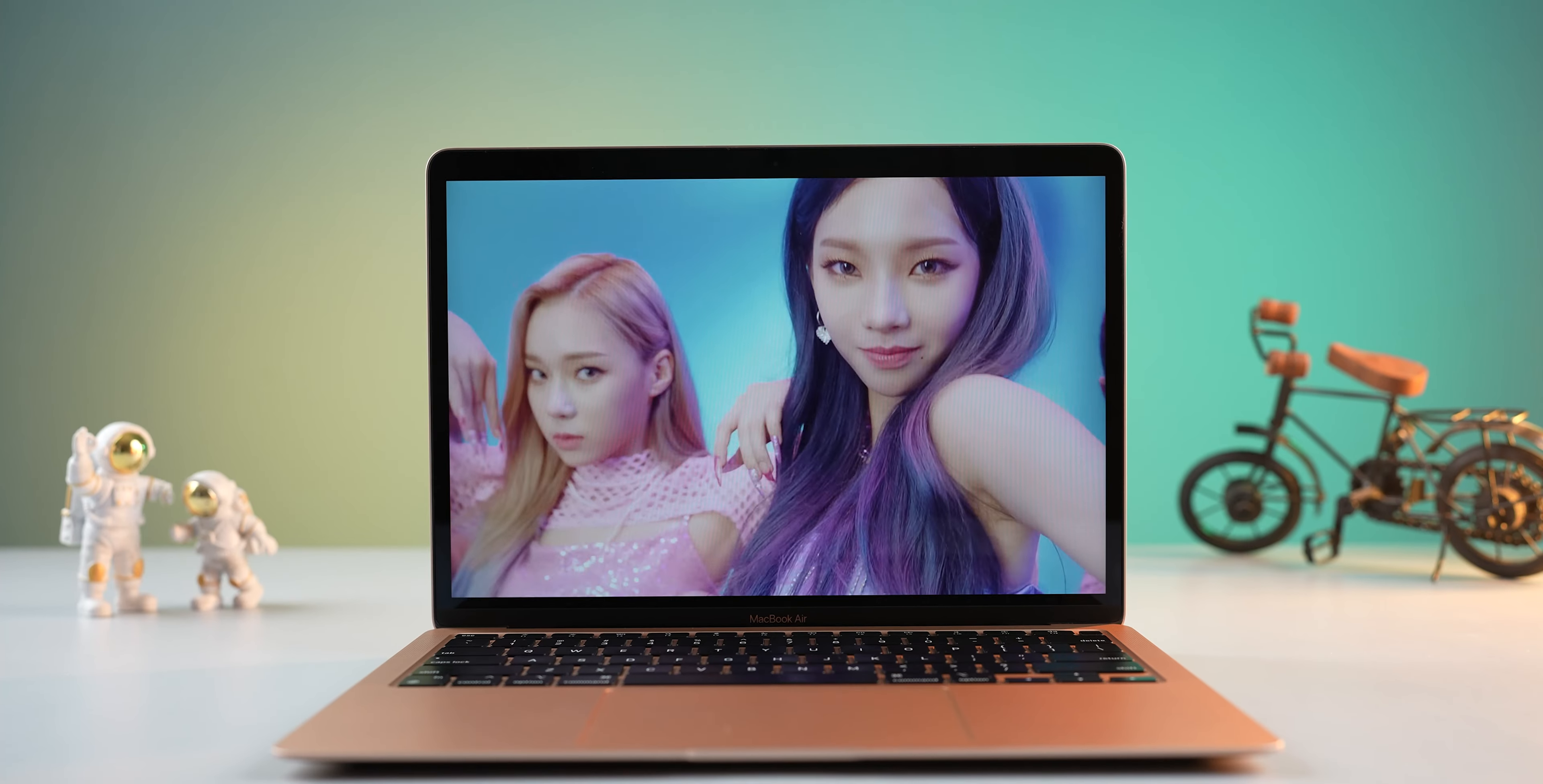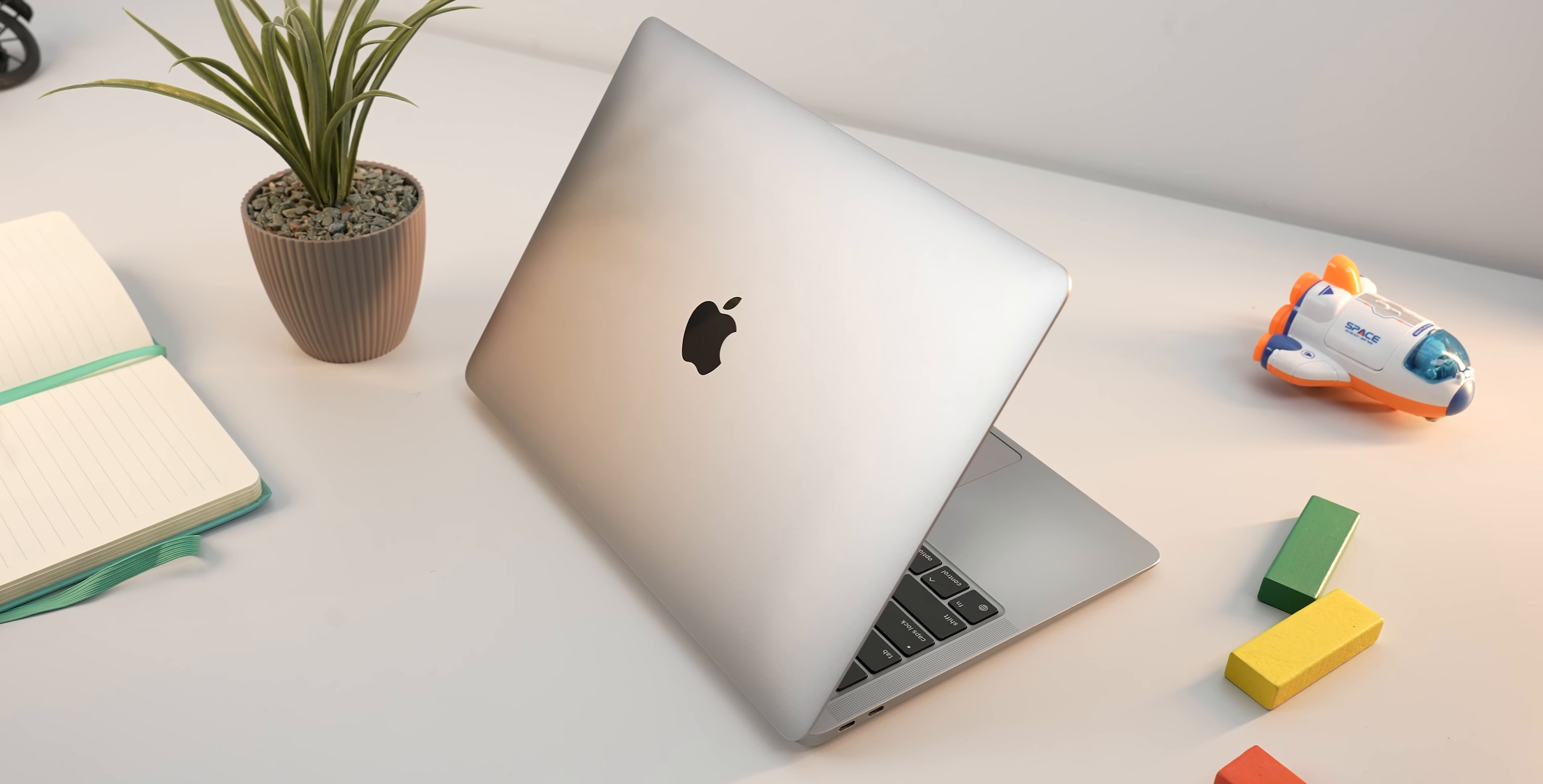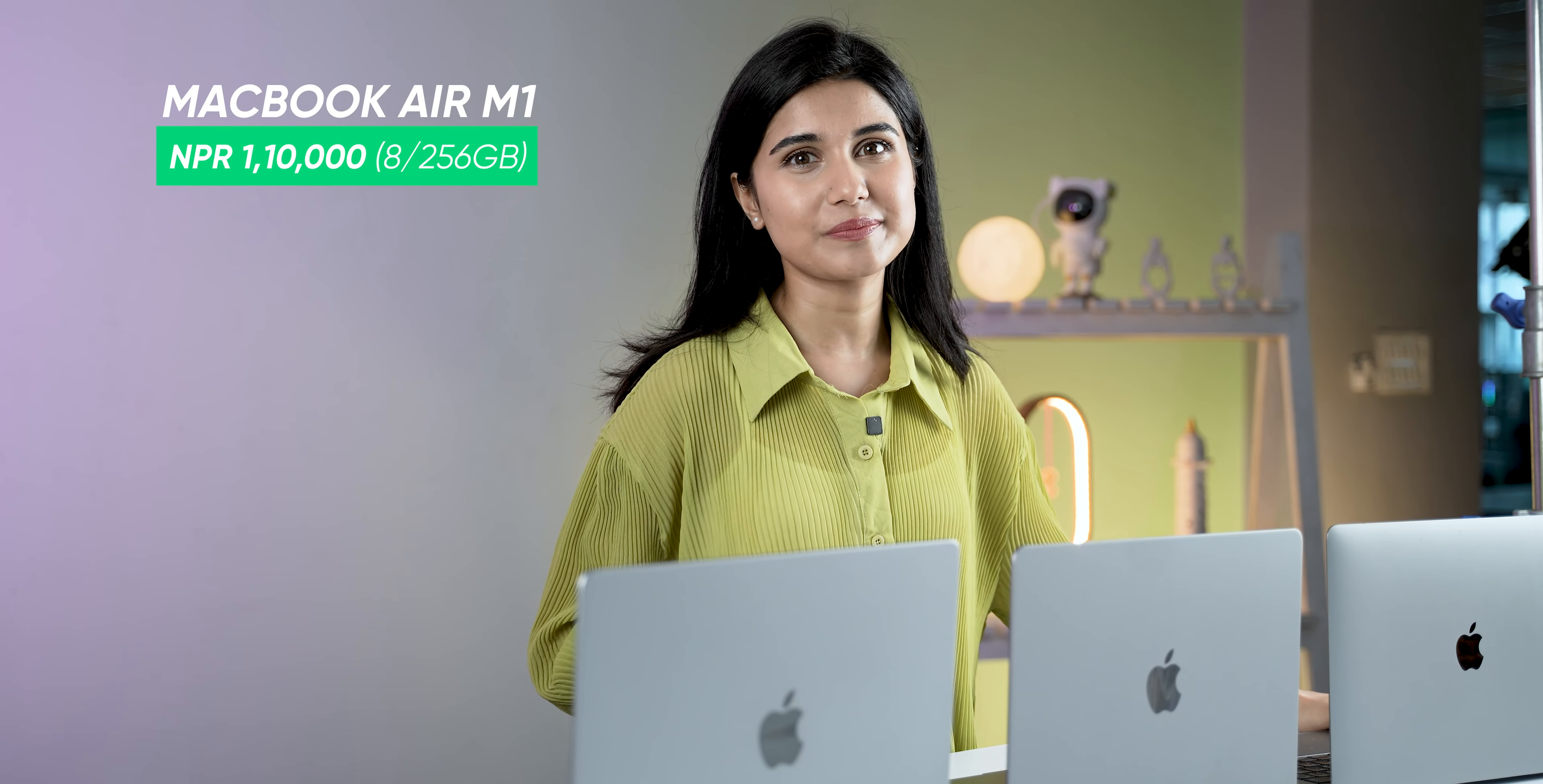This M1 Air is the cheapest MacBook that you can buy in Nepal. I will still recommend you get this one. You get an excellent display with 100% DCI-P3 color coverage, the build material is still quite premium, battery life is great, and the performance is still very good. The best thing is that you can get it for as low as 110,000 rupees.